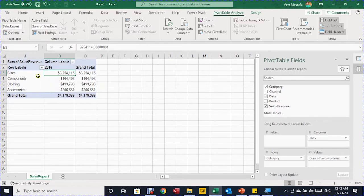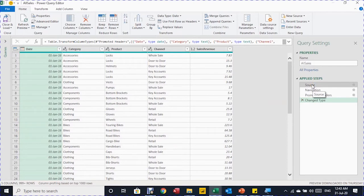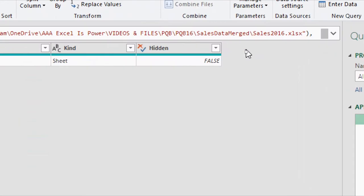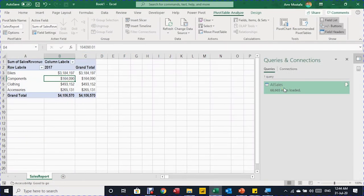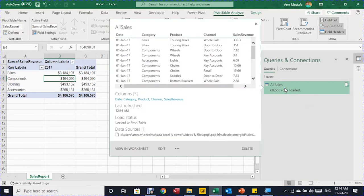Now suppose I received the 2017 file and need to duplicate the report — same structure but on 2017 data. Instead of repeating all the steps, I double-click the All Sales query to edit it. In the Power Query Editor, I select the Source step and in the formula bar I carefully change '2016' to '2017'. Selecting the last step shows no errors and the 2017 data is loaded. Closing and keeping changes reloads the query and updates the PivotTable to 2017.